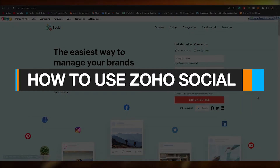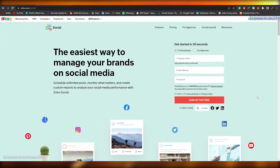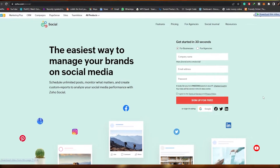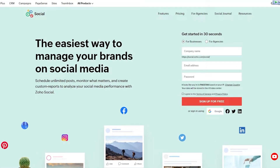Welcome back to another video. In this video I'm going to be telling you how you can use Zoho Social for your business or your agency. For those of you who don't know, it's basically the easiest way to manage your social media brand — basically one stop for everything. You have Twitter, Facebook, Instagram, LinkedIn — all of your social media can be managed in just one place with Zoho.